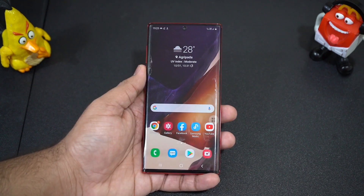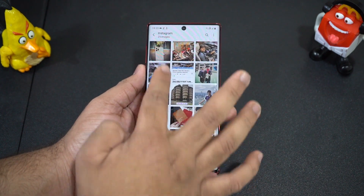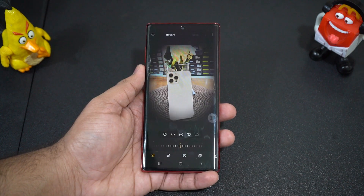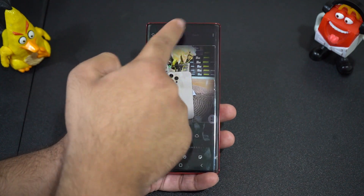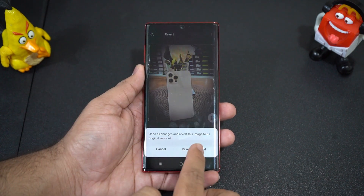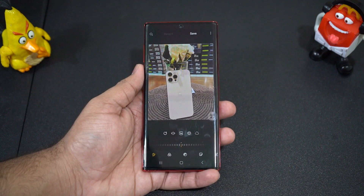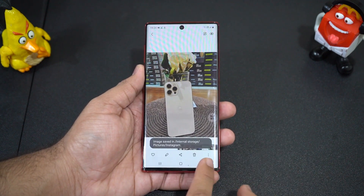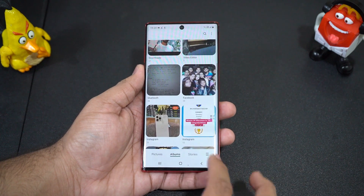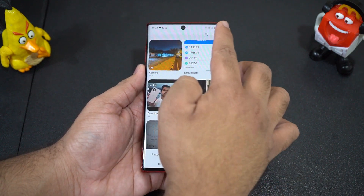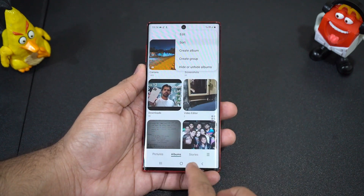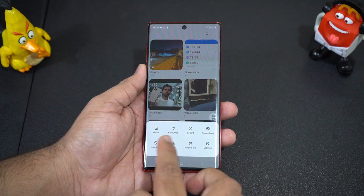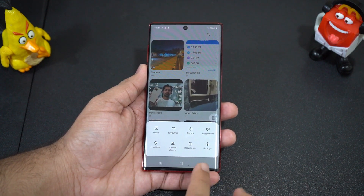Earlier when you made changes to a photo, it used to save as a copy of the original image. But now the changes are saved on the original image and you have the option to revert back to the original anytime. You can still turn on the option to save the edited image as a copy. The UI of the gallery app has been revised as well, and now the advanced settings button has been moved to the bottom right corner, which was at the top right corner earlier.